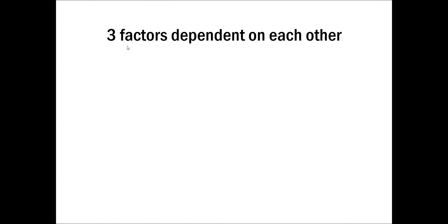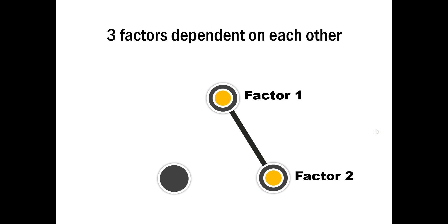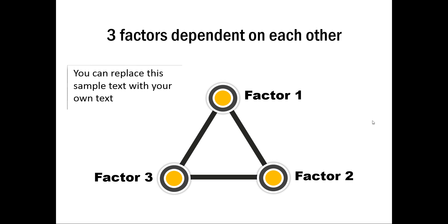The first example is about 3 factors which are dependent on each other. So we show factor 1 and factor 2 and that they are connected. Another click we have factor 3 emerging and that is also connected with the previous factor and another click